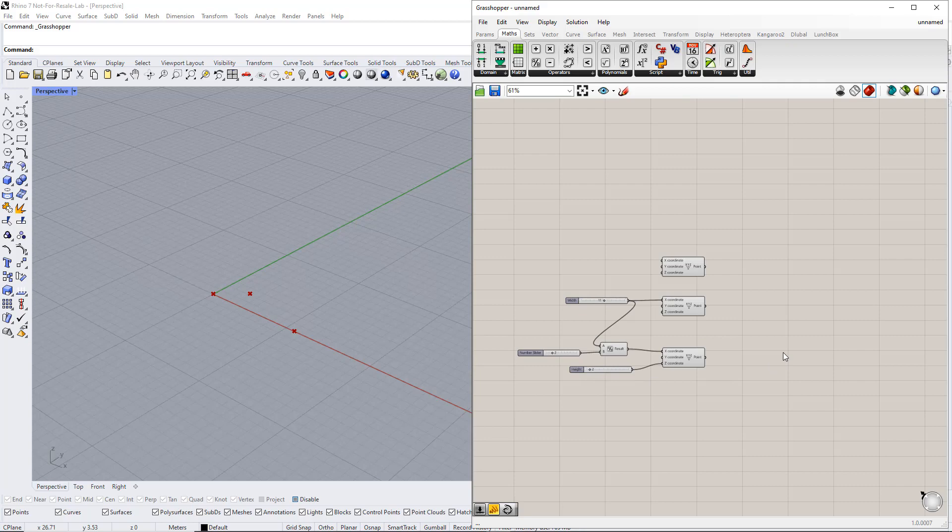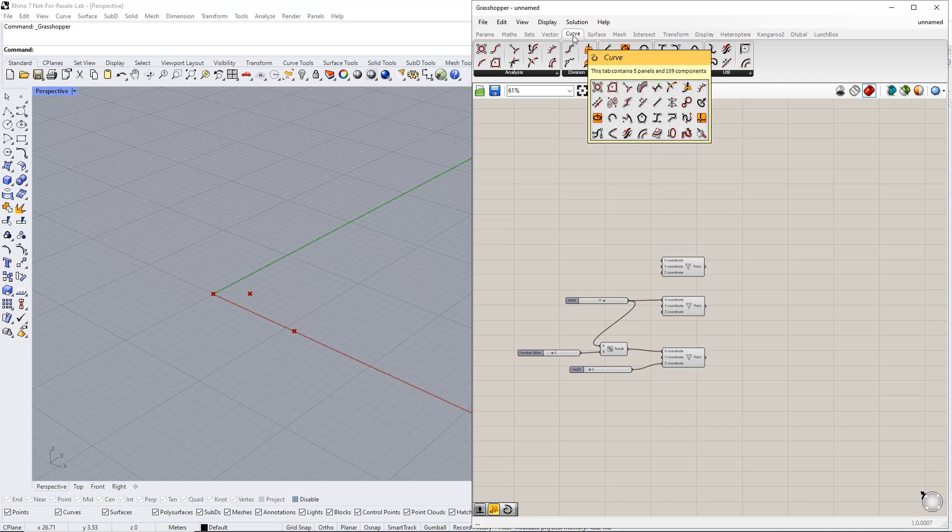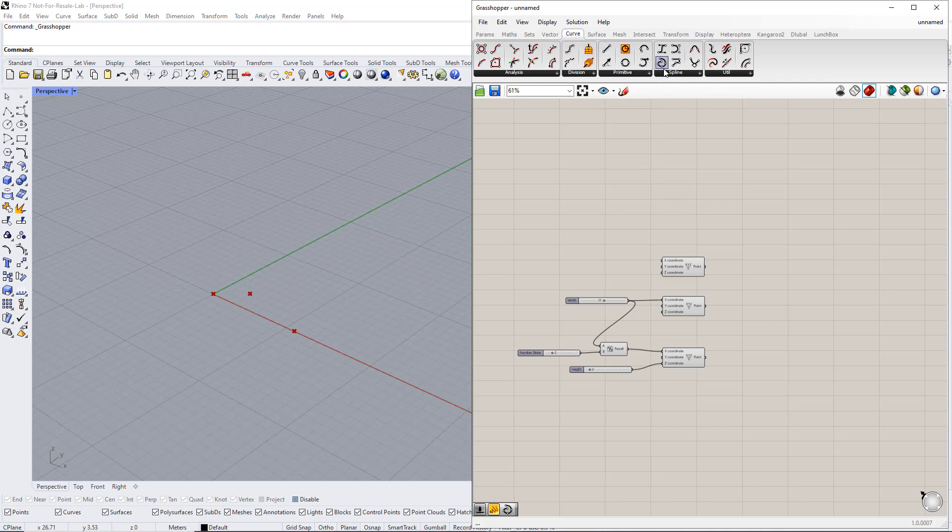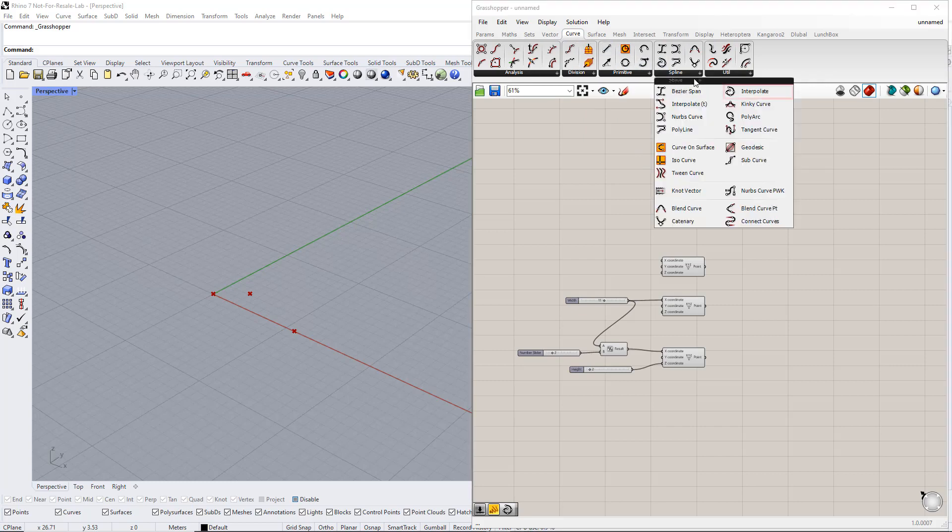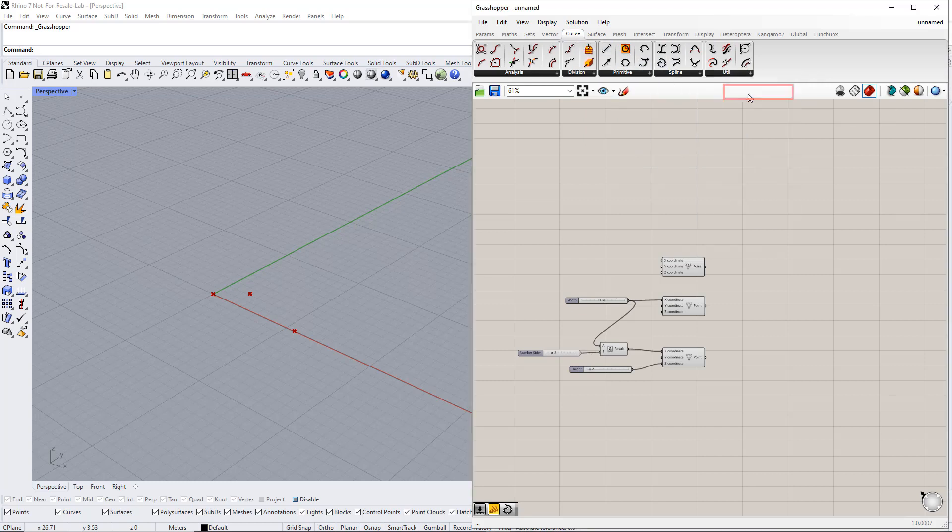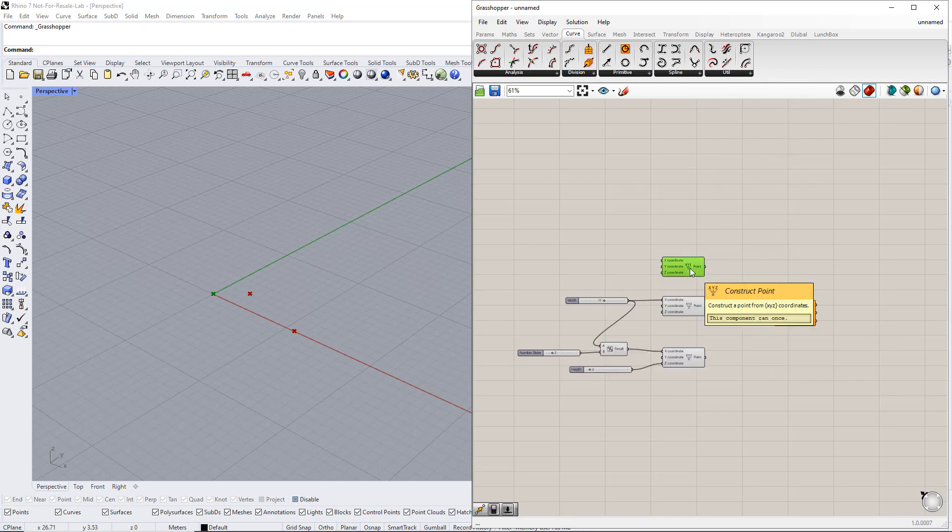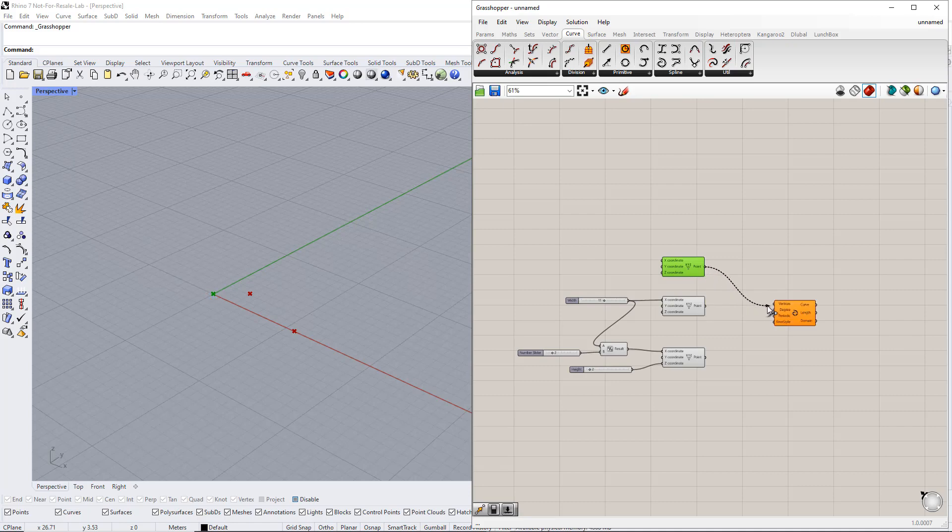In the next step, we create a curve from these points using the Interpolate component. After that, we plug the three points into this component. Make sure you put them in the right order, as shown here.